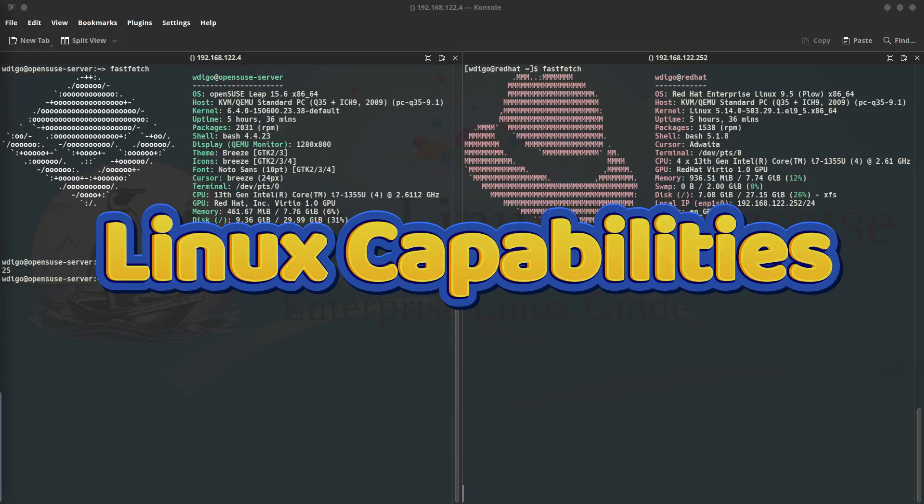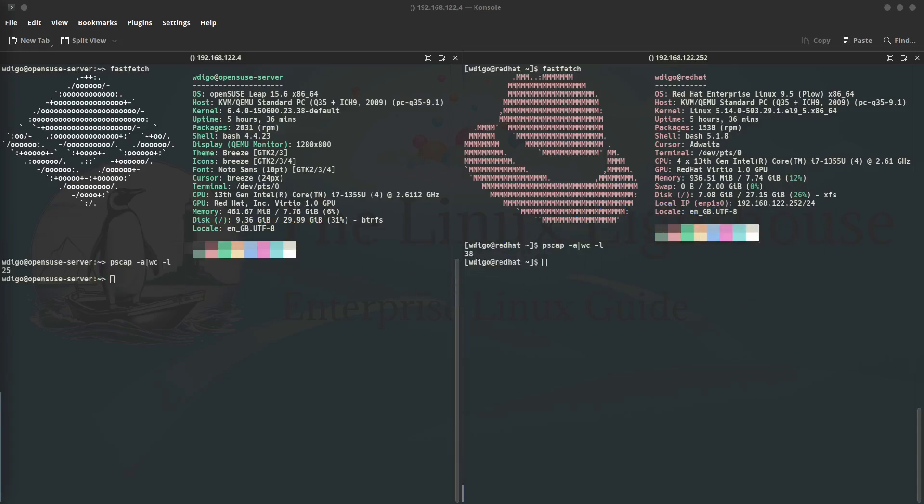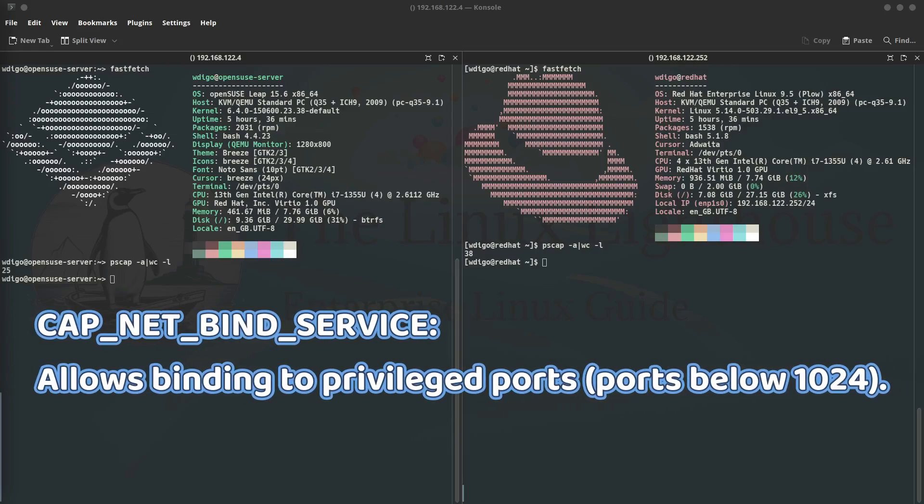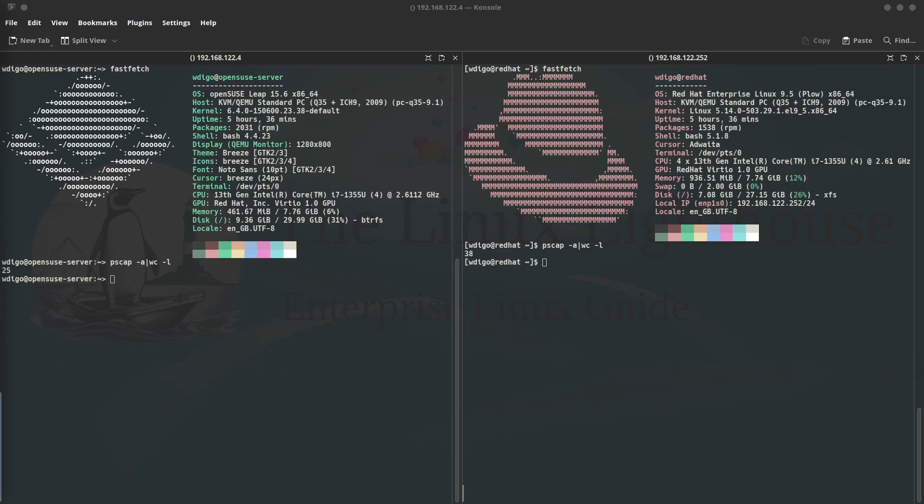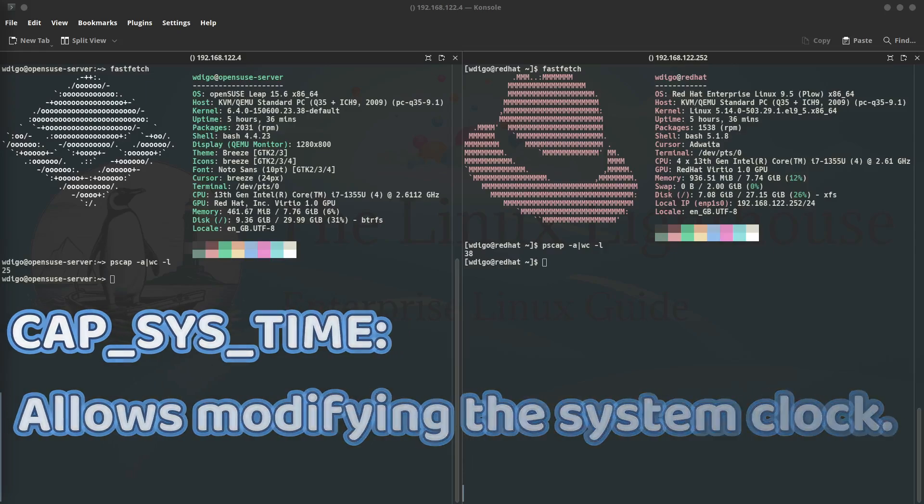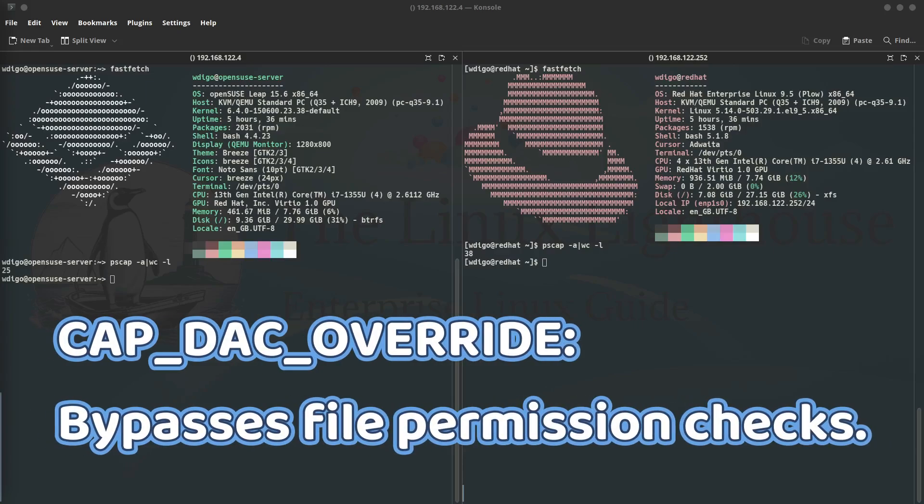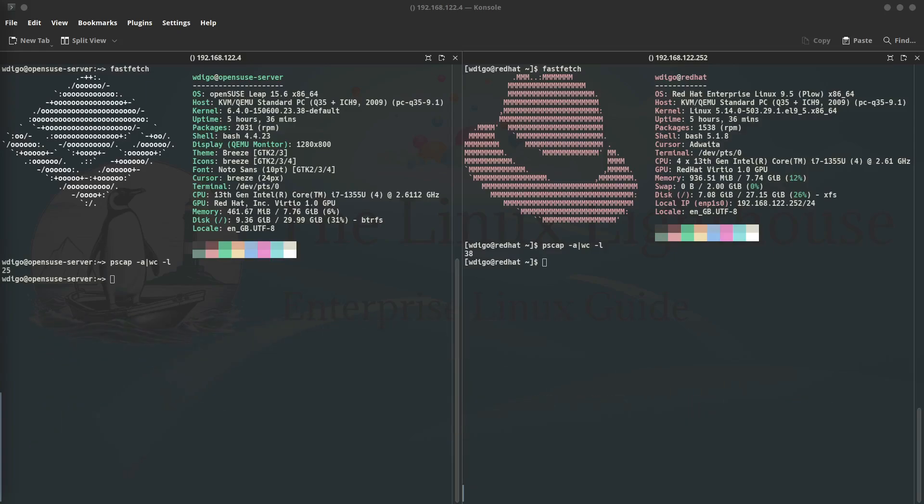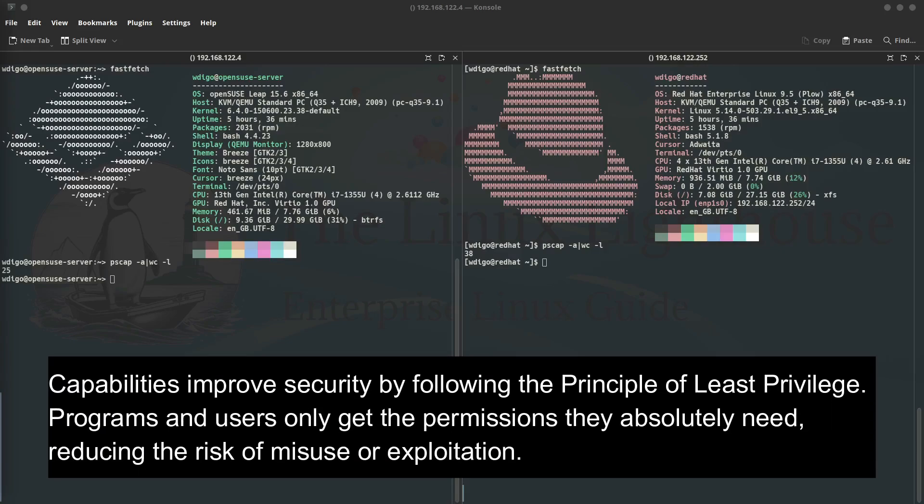We have capabilities, or Linux capabilities, which break down the power of root into smaller distinct privileges. For example, we have CAP_NET_BIND_SERVICE which allows binding to privileged ports (ports below 1024). We have CAP_SET_TIME which allows modifying the system clock. We have also CAP_DAC_OVERRIDE which bypasses file permission checks. Instead of giving a program or user full root access, you can grant only the specific capabilities they need. So why use capabilities? Capabilities improve security by following the principle of least privilege. Programs and users only get the permissions they absolutely need, reducing the risk of misuse or exploitation.